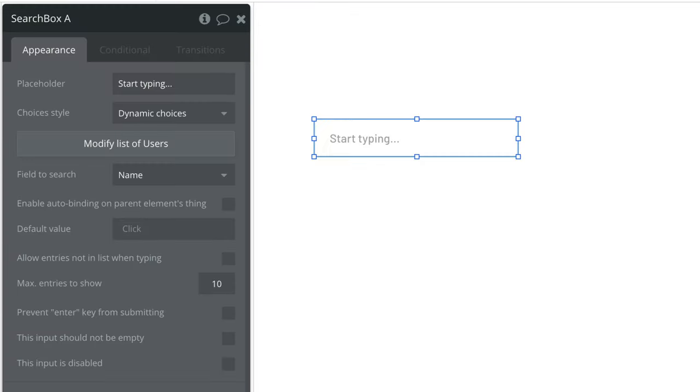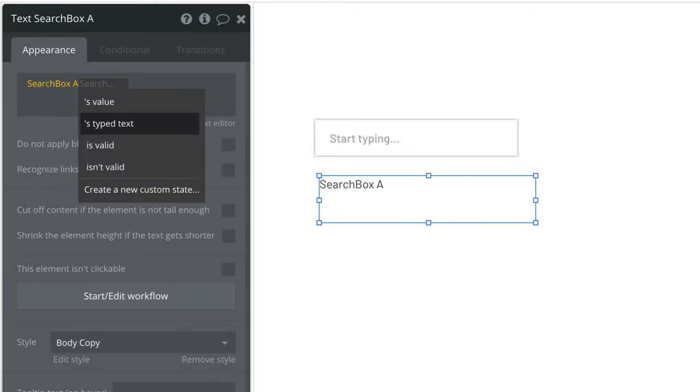We have some additional properties that we can utilize with the search box element, like allowing entries that are not in the list while typing. With this checked, users can still search for something that isn't in the database, and we can still access what it is they typed with search box's typed text.